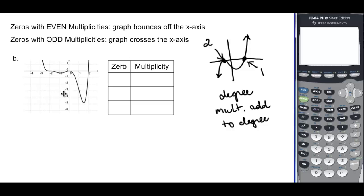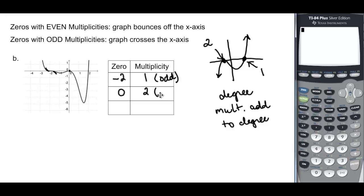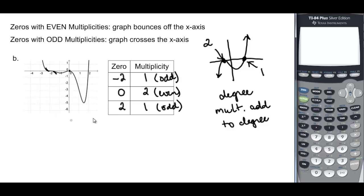Looking at our graph, we have a zero at negative 2 that looks like it goes right through — up on one side, down on the other — so that's a multiplicity of 1. Another zero at 0 that started below and ended below, so that would be multiplicity 2 or even. And one at positive 2 that goes right through, so multiplicity 1 or odd. The graph will be more compressed near zeros of larger degree. The zero at 0 looks elongated and squashed, so it's probably more like multiplicity 3 rather than 1.